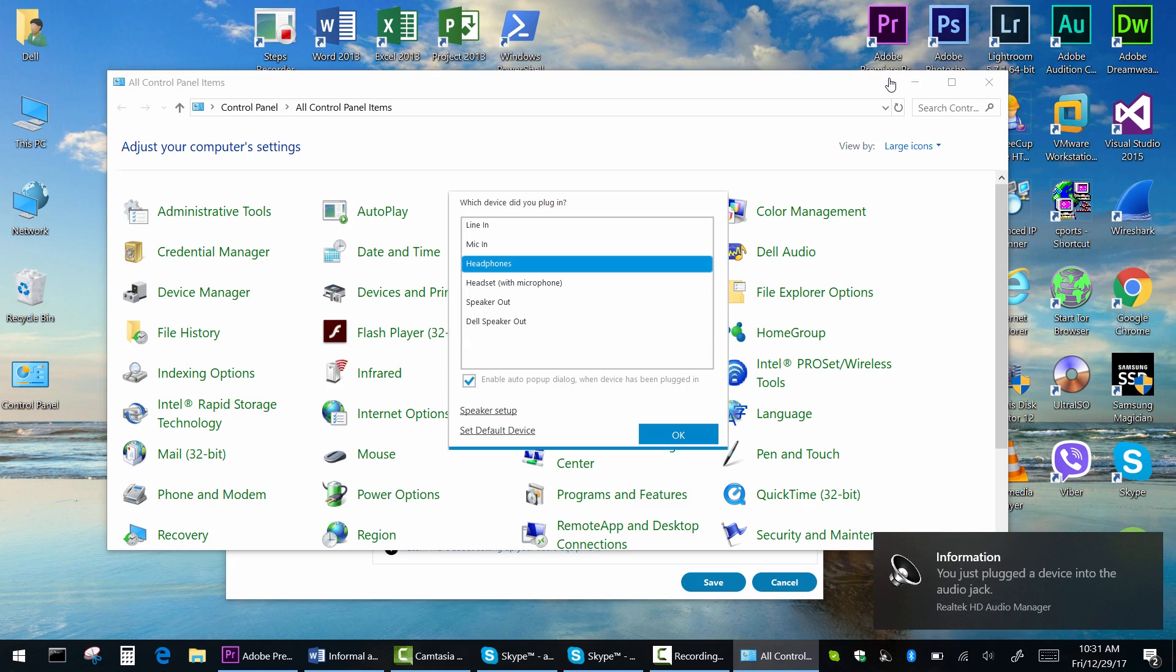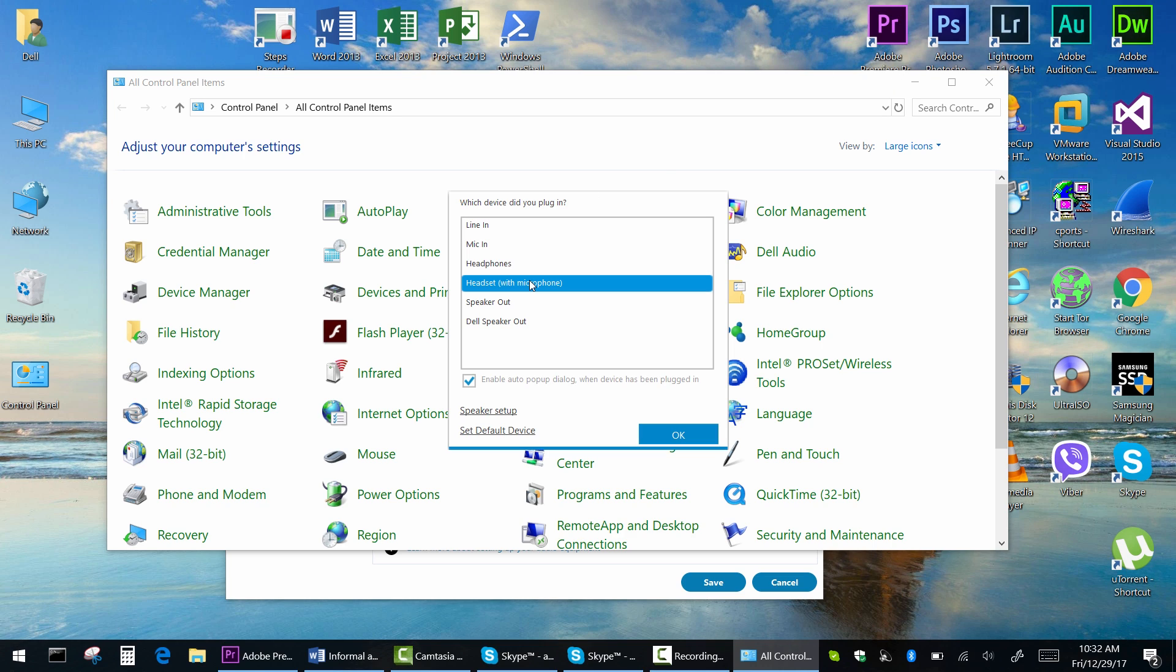Plug in your headset and, as you can see, a little pop-up dialog appears asking you which device did you plug in.